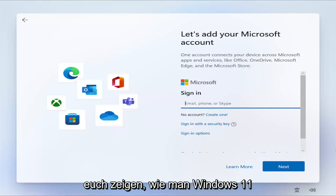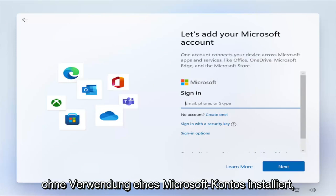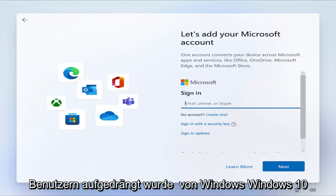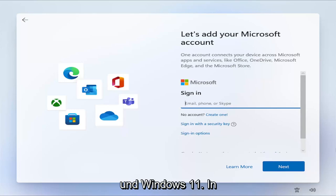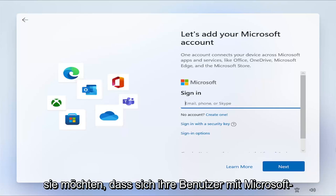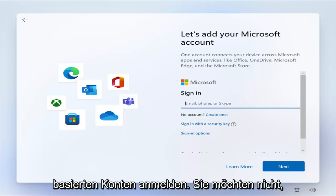In today's tutorial, I'm going to show you guys how to install Windows 11 without using a Microsoft account. This has been something that has been pushed on users of Windows 10 and Windows 11 over the past several years. Microsoft has made it very apparent that they want their users running Microsoft-based accounts to sign in.